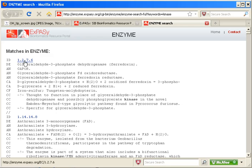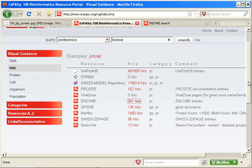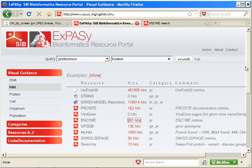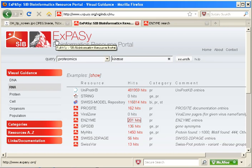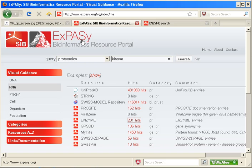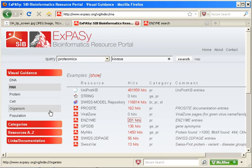I hope this quick tip has shown you a little bit about the vast resources available from the ExPASy site, and I hope you'll check it out on your own. Thanks for joining me in this tip. See you next time.